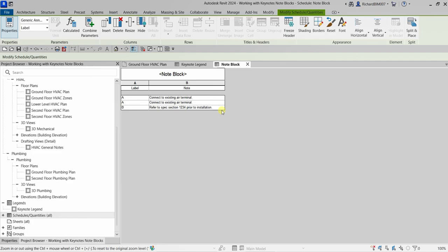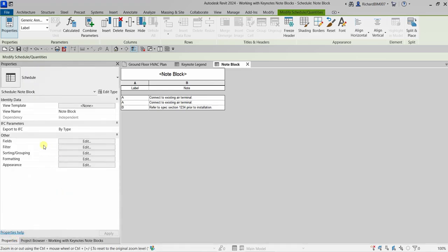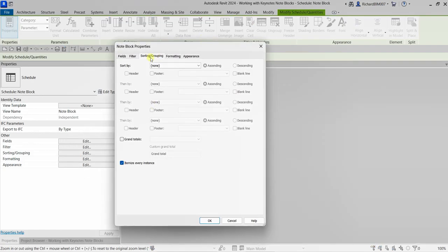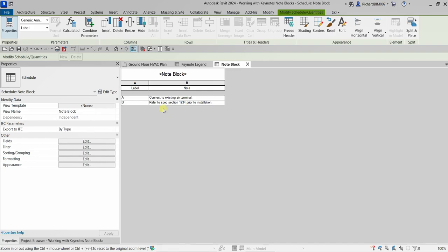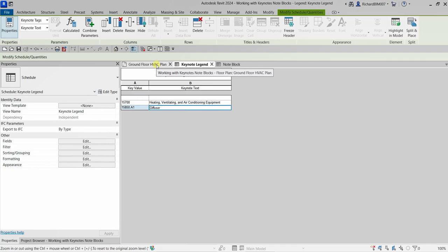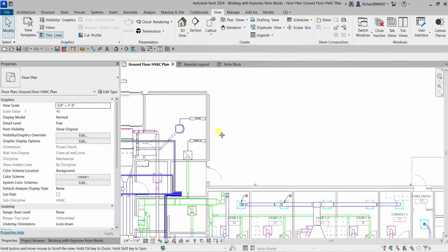This shows the two generic label entries for our note block. I'm going to modify it — from Properties, edit Sorting and Grouping. I'll sort by Label and uncheck Itemize Every Instance. Select OK. You'll see the note block updates to show only one listing for each note block entry based on the Label parameter.